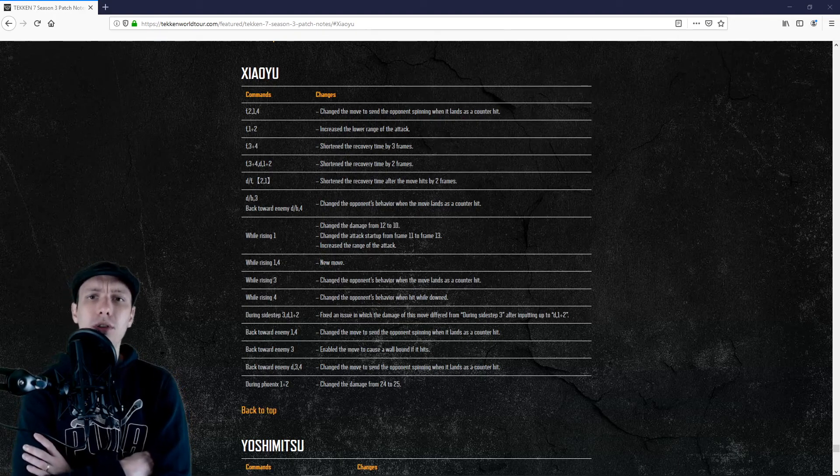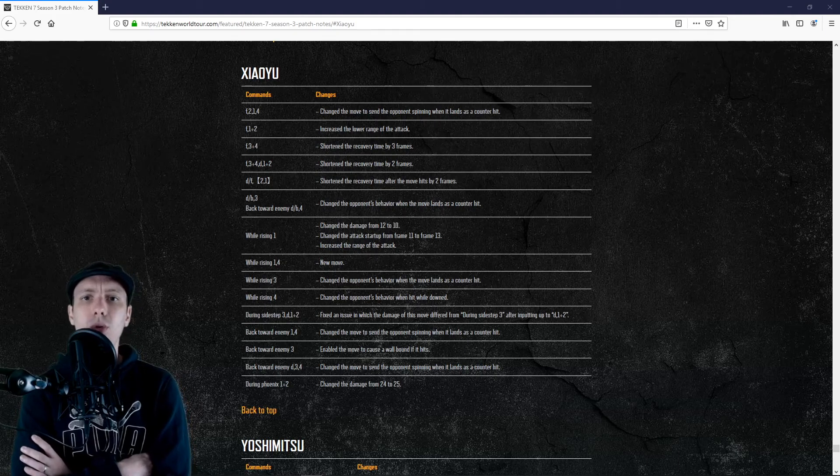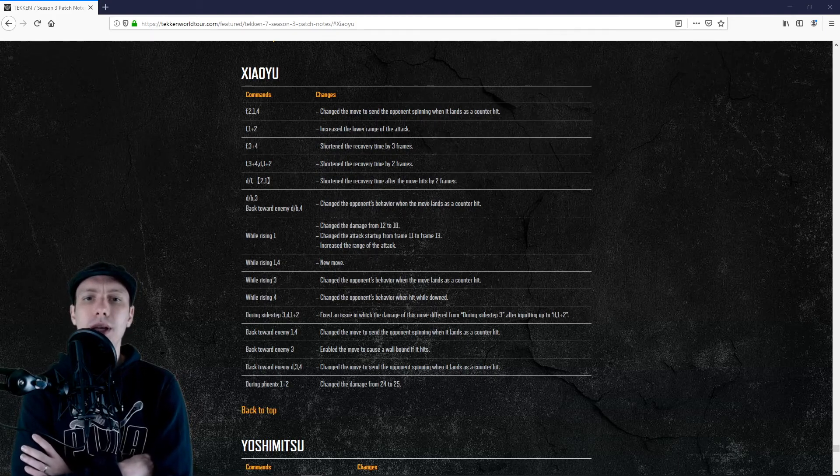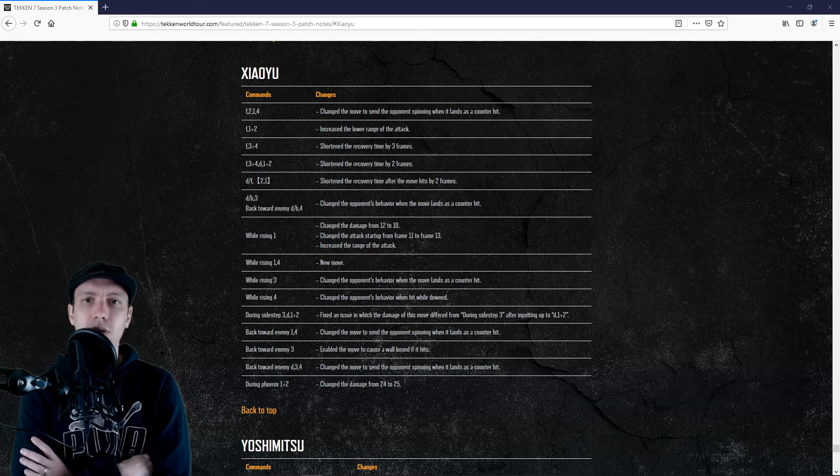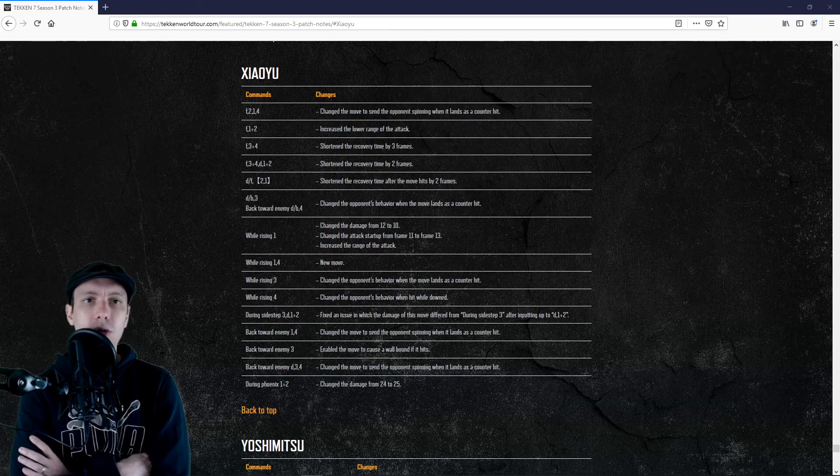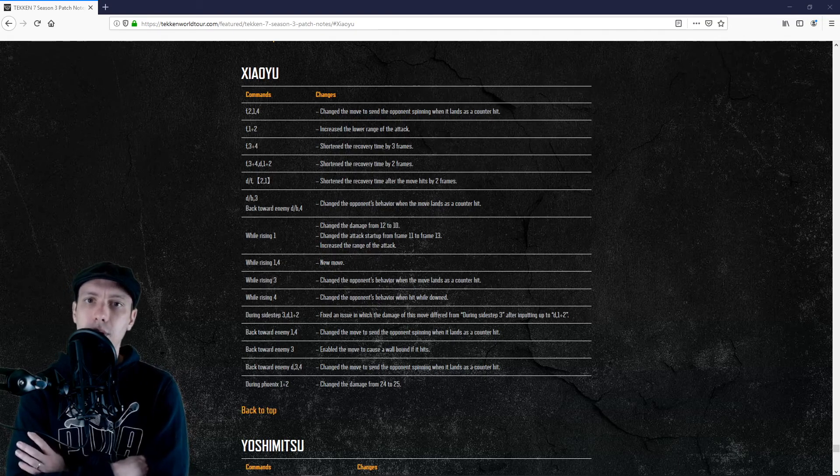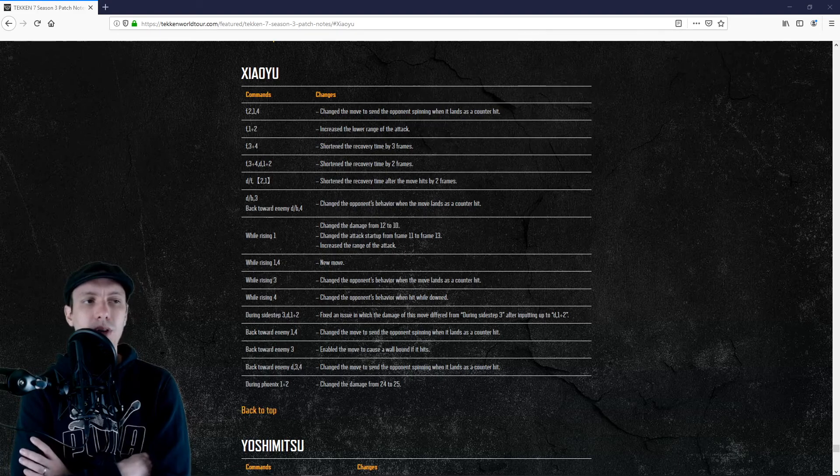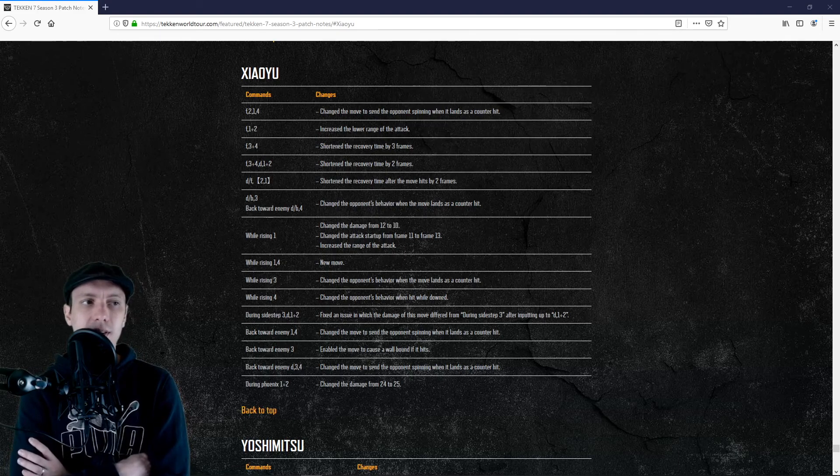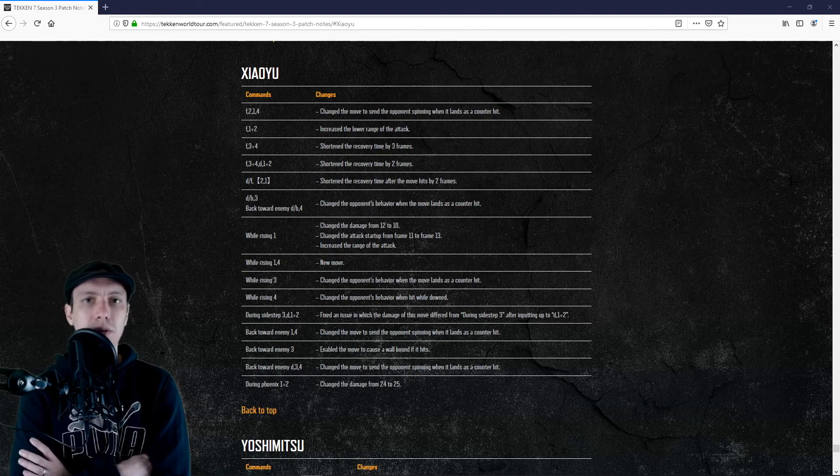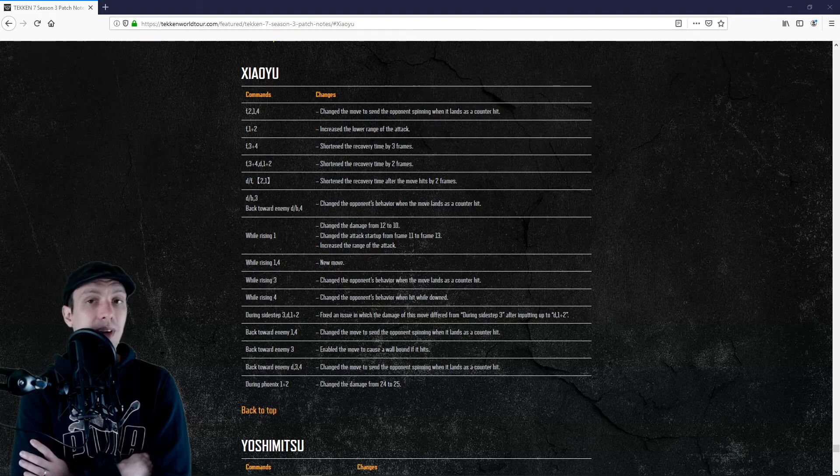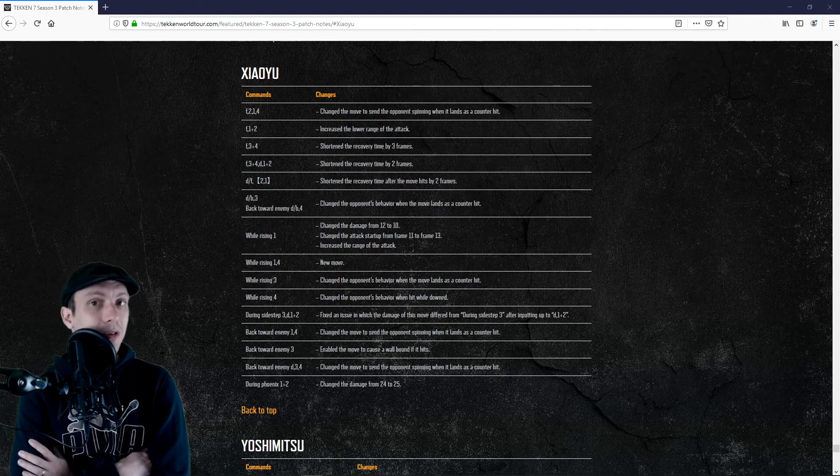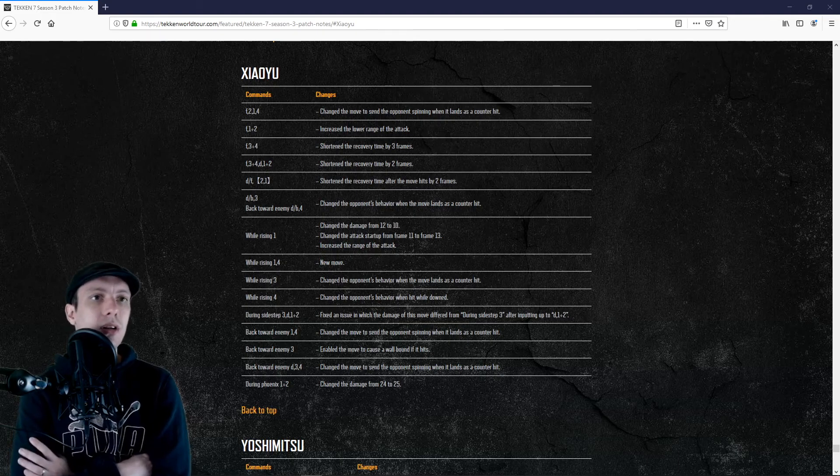1+1+2 will be buffed as well. It's the lower range of the attack that will be increased, so potentially we will be able to punish things that we were not capable of punishing before. Here I'm thinking about AOP for example, or the Kali roll.